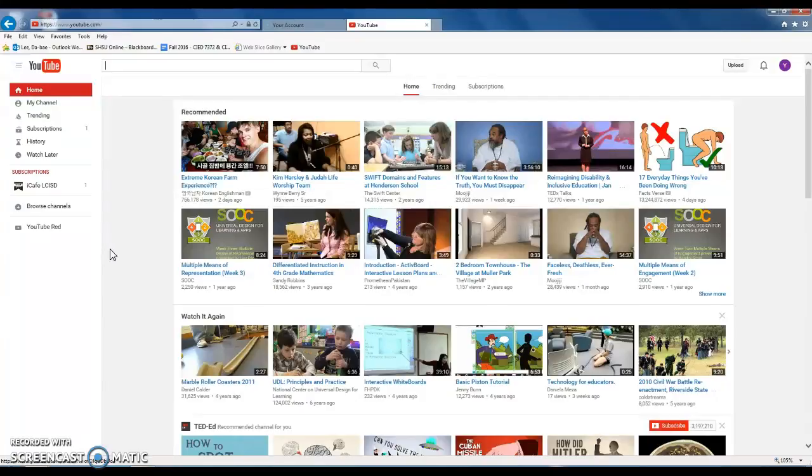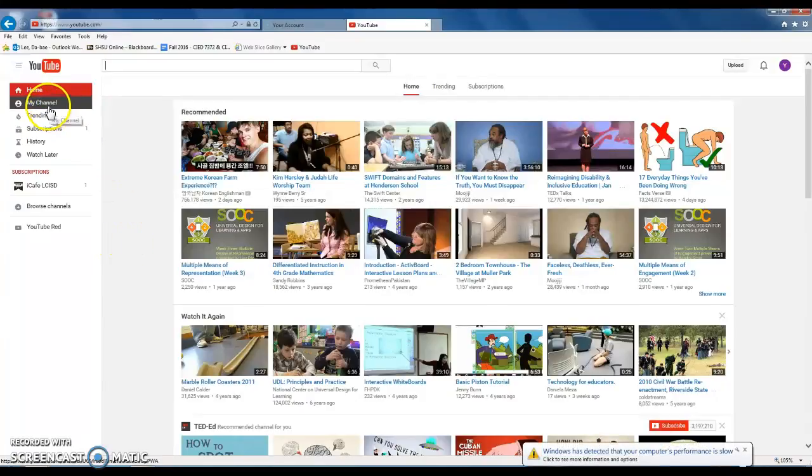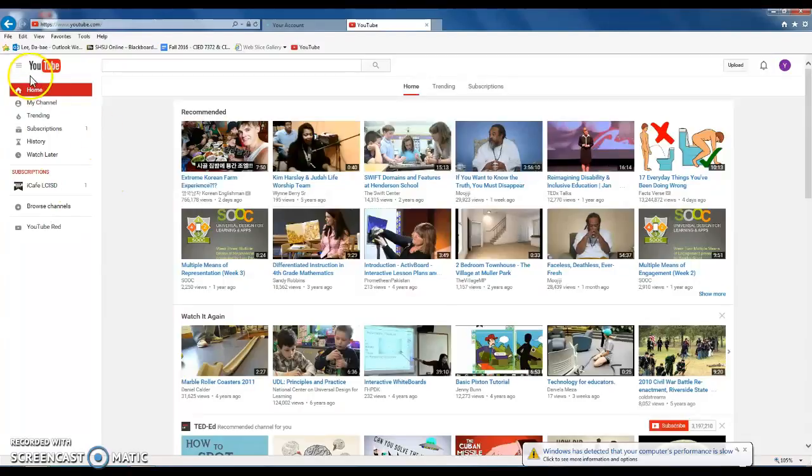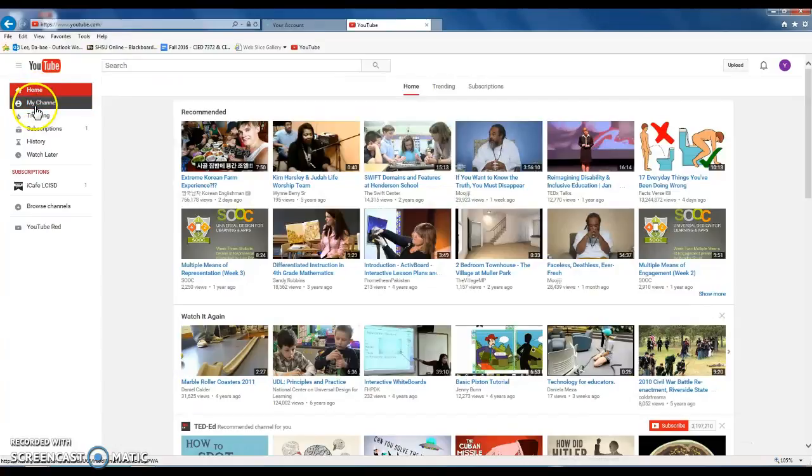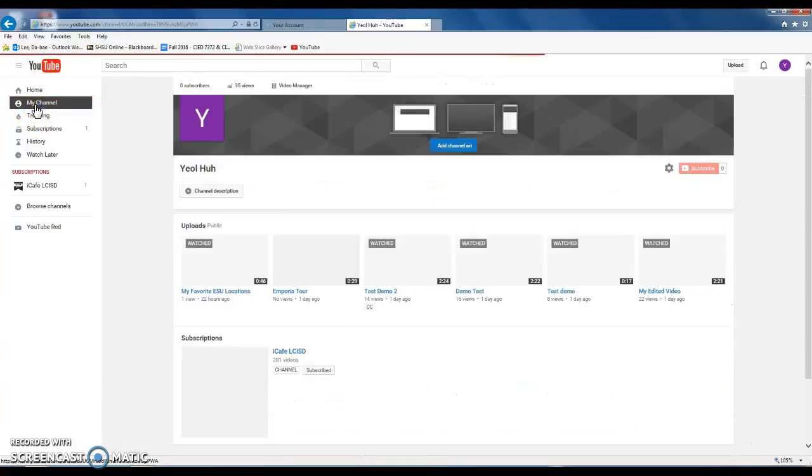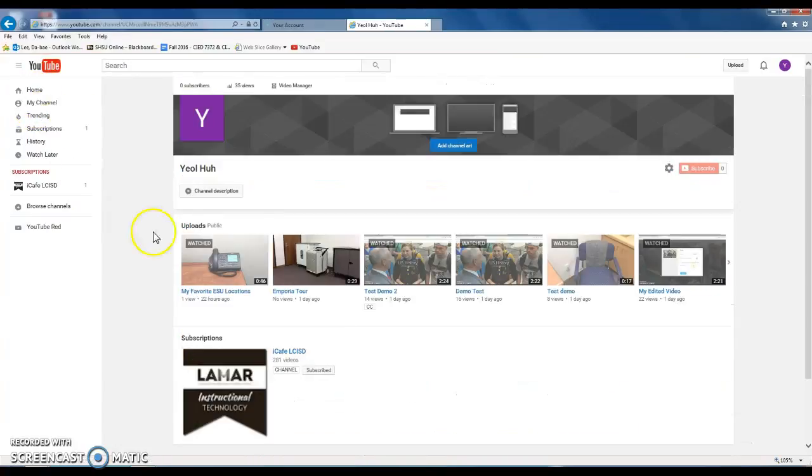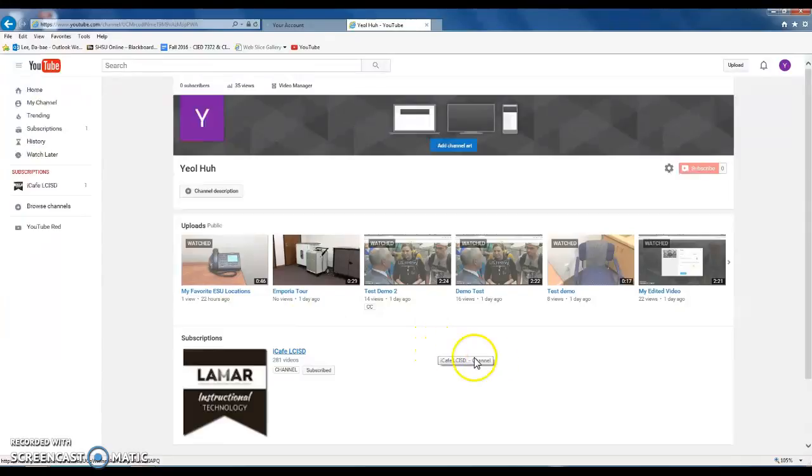Once you log in, click this My Channel. If you don't see this menu, you can simply click this icon here and then click My Channel. Here it will show you a list of videos that you have uploaded under your account.